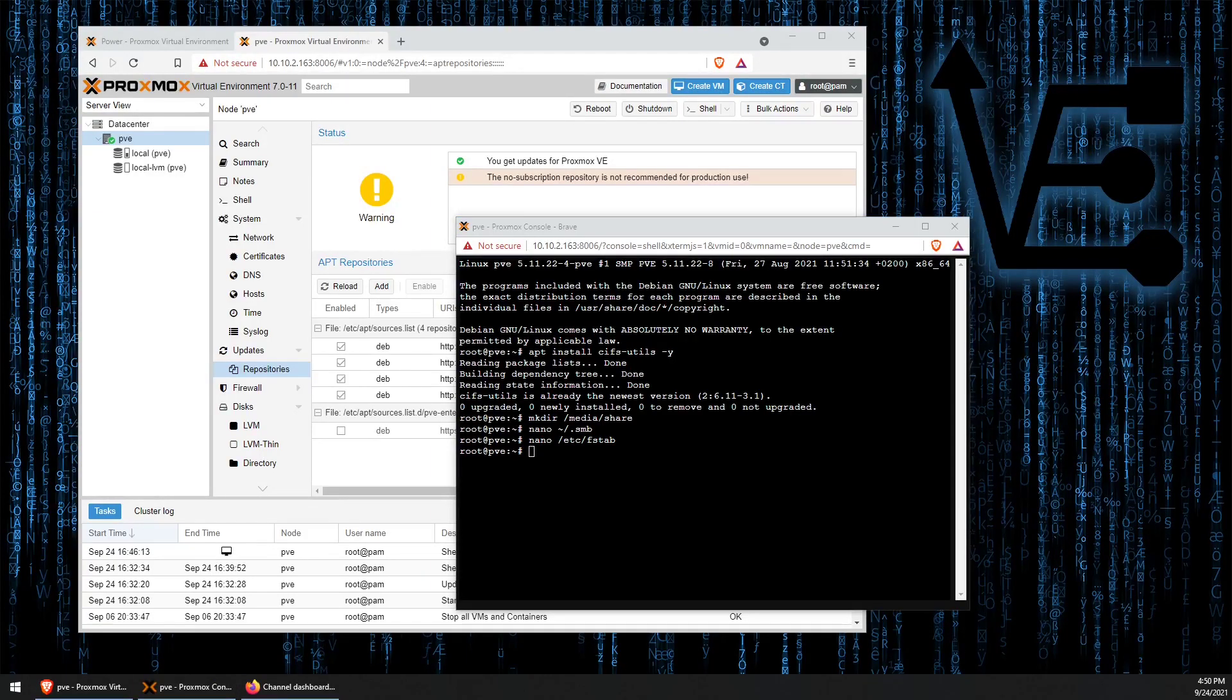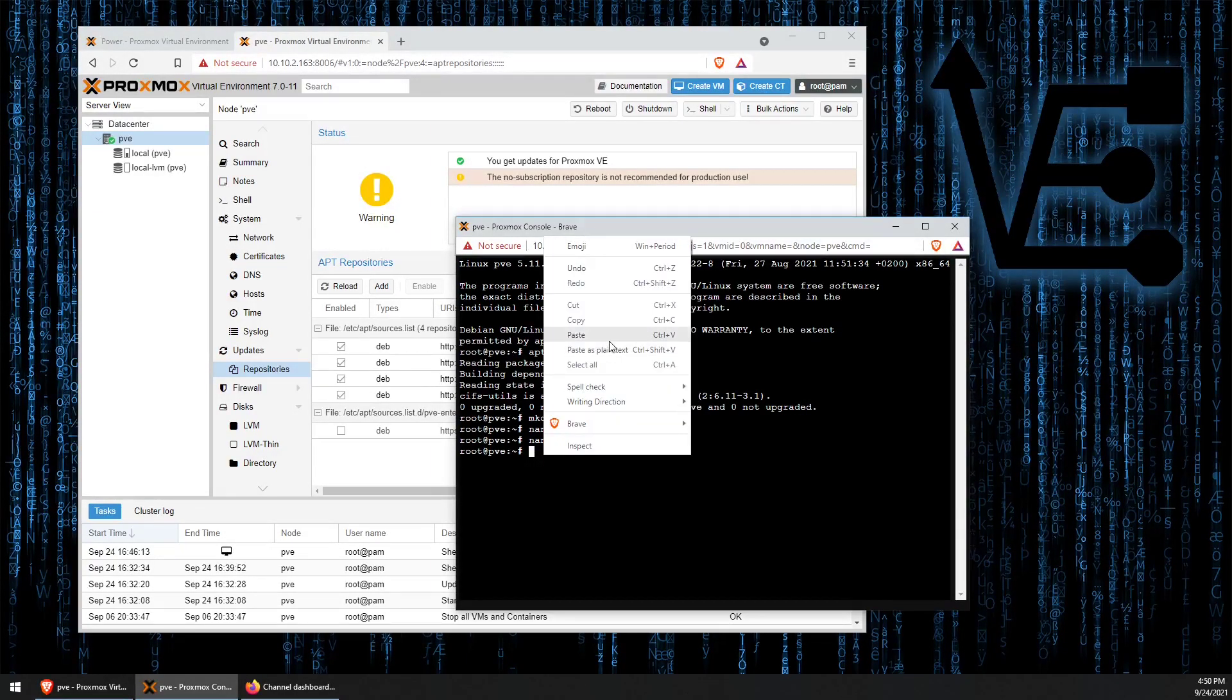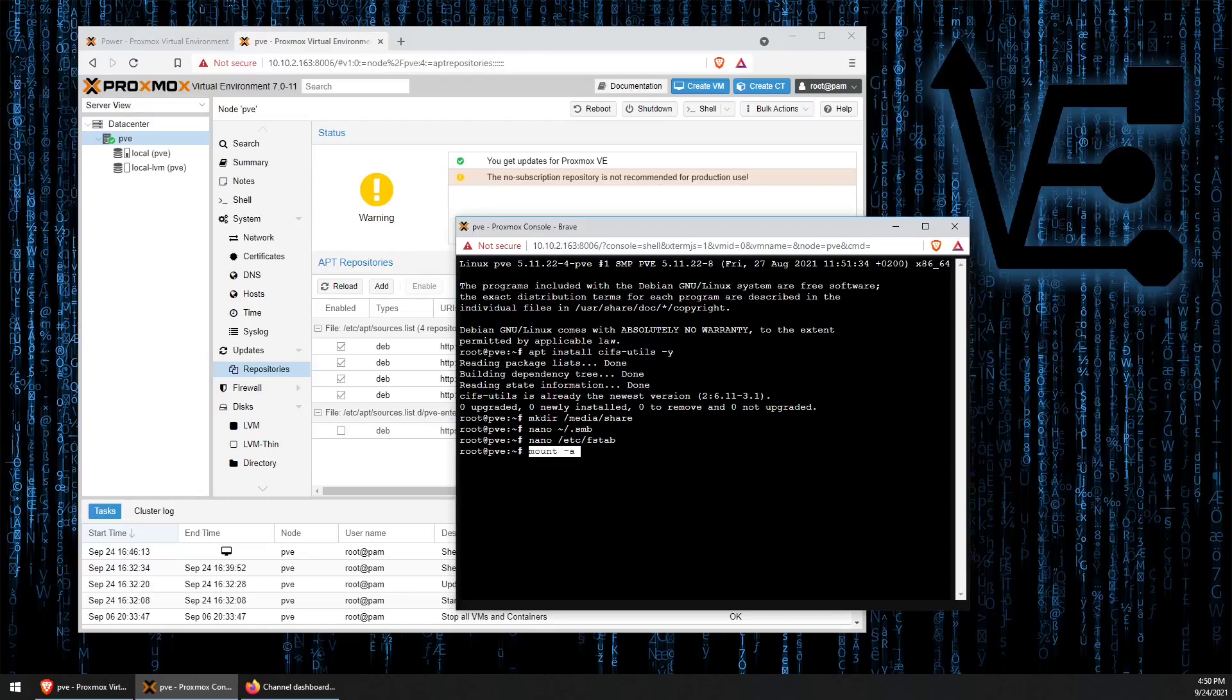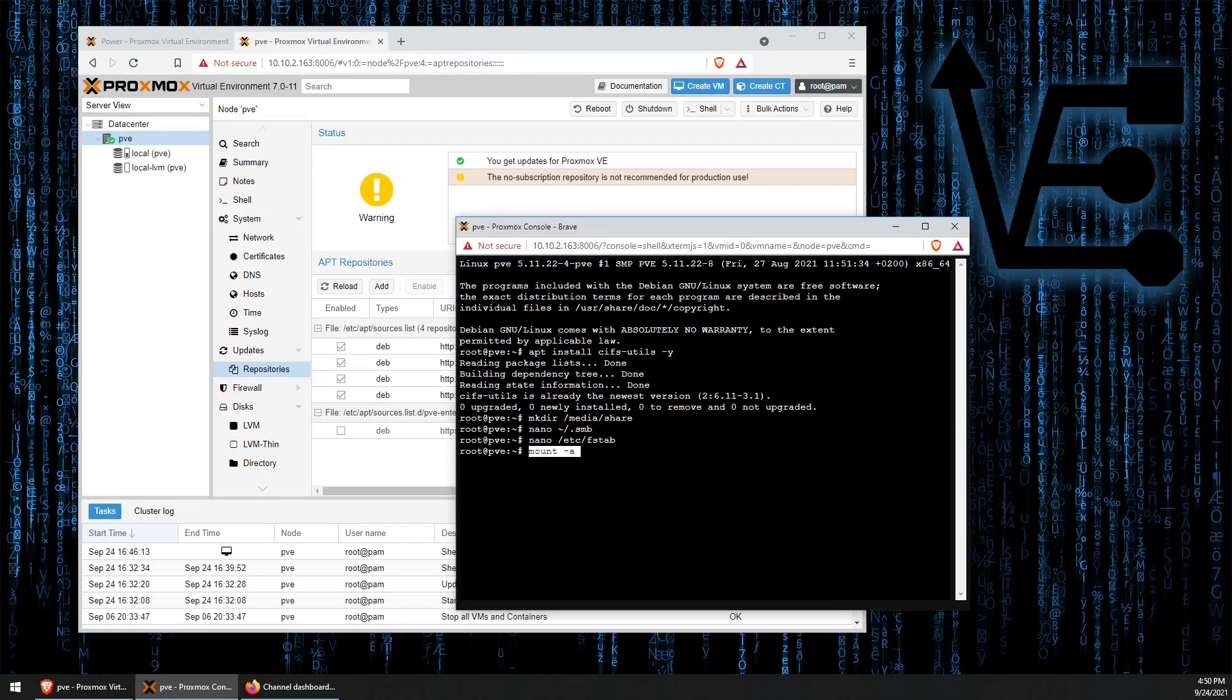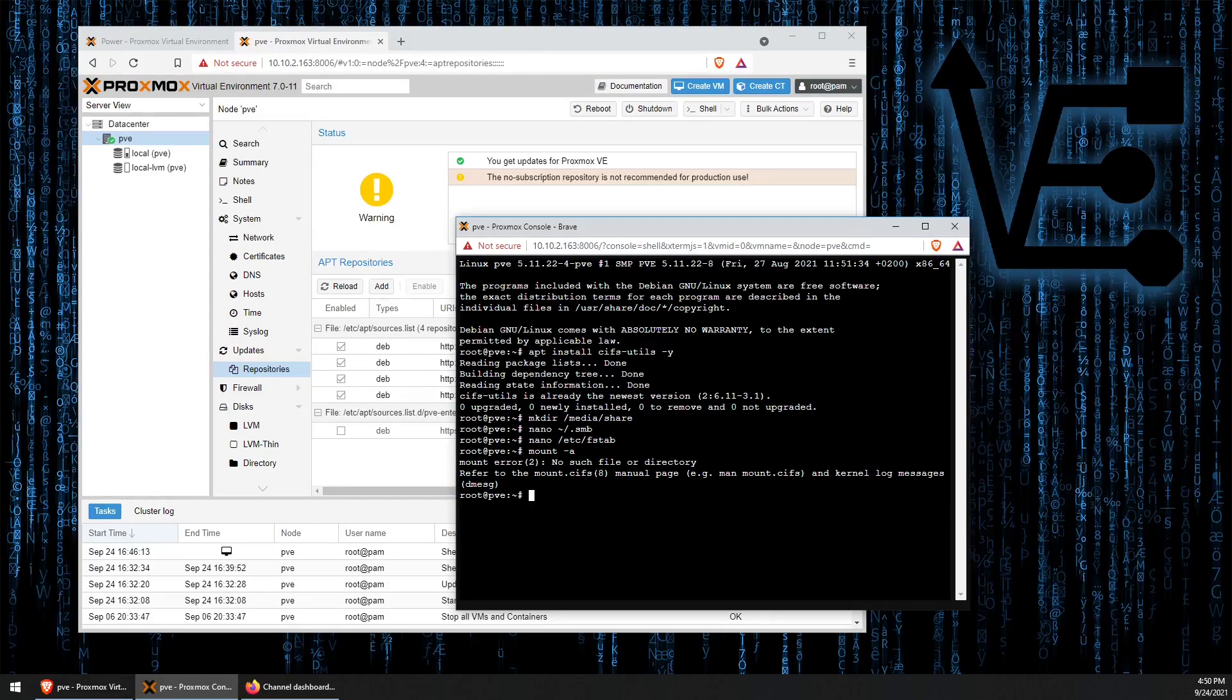And we can run the mount-a command to mount our new SMB share to our server. Now, as you see here, I got an error.